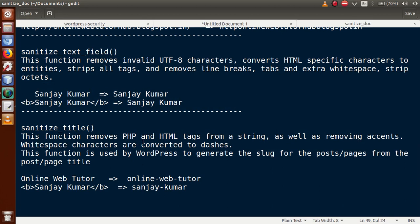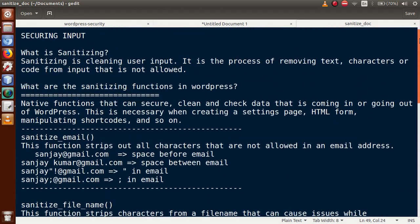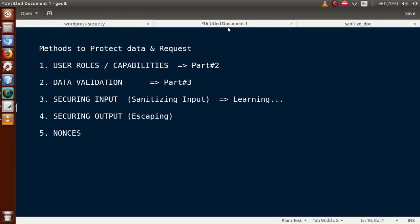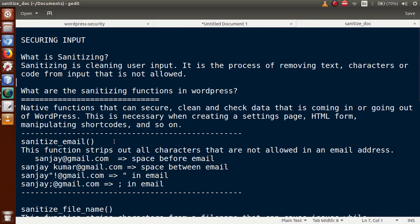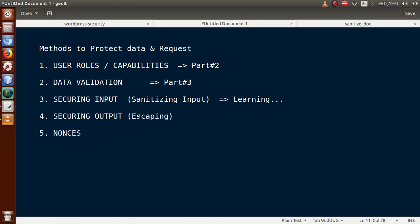The definition says sanitize_title removes PHP and HTML tags from a string, and white space characters are converted to dashes — so 'Online Web Tutor' becomes 'online-web-tutor'. This is the principle WordPress uses by default when creating any post or page: the page name is converted into a page slug where spaces become dashes. These are the functions we must keep in mind to filter and clean user input values.